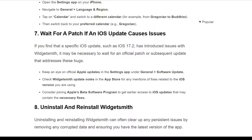The seventh solution is to wait for a patch if an iOS update caused the issue. If a specific iOS update, such as iOS 17.2, has introduced issues with WidgetSmith, it may be necessary to wait for an official patch or subsequent update that addresses these bugs. Keep an eye on Apple updates in Settings under General and Software Update. Check WidgetSmith's update notes in the App Store for any mention of fixes related to your iOS version. Consider joining the Apple Beta Software Program to get early access to iOS updates that may contain the necessary fixes.